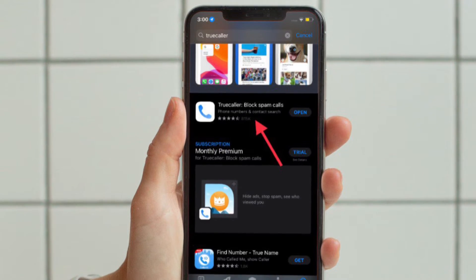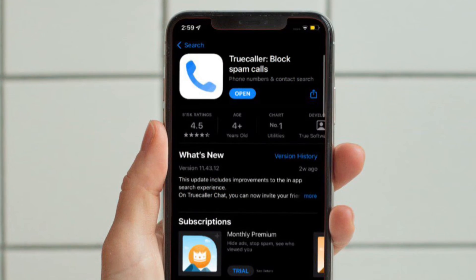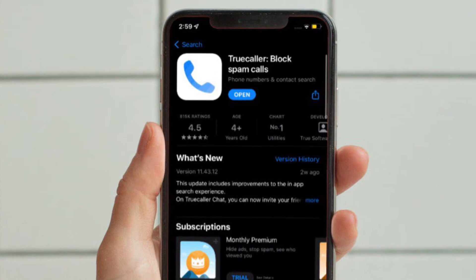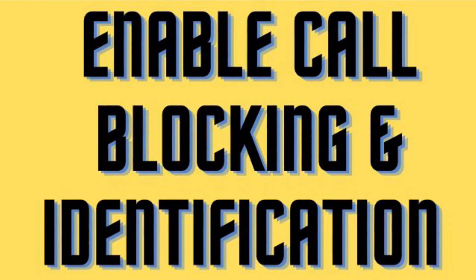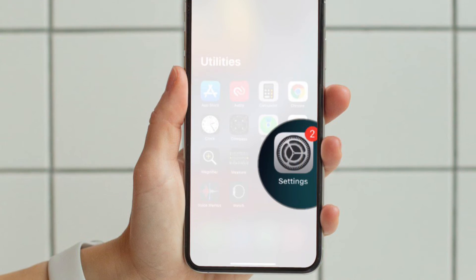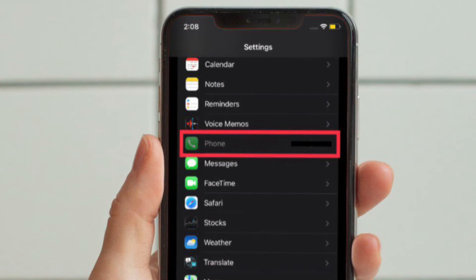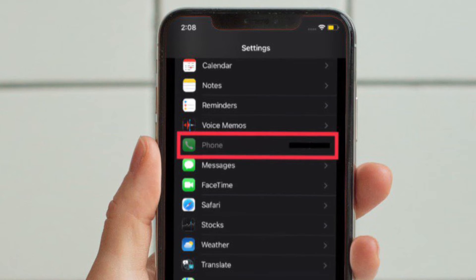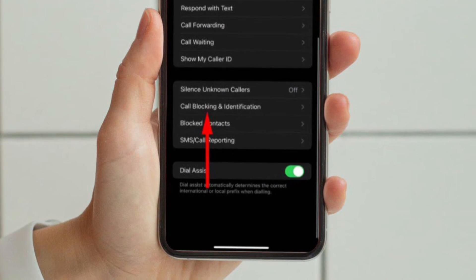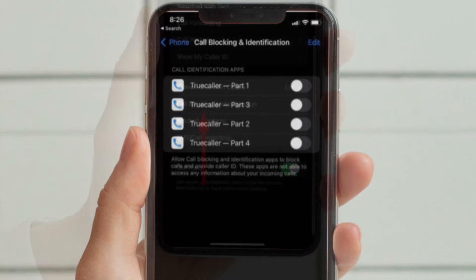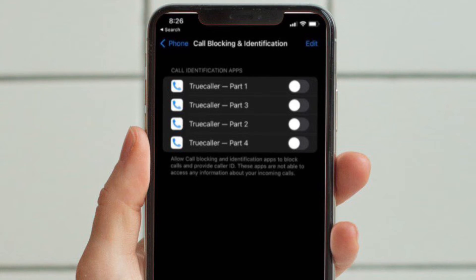First and foremost, make sure you have downloaded the Truecaller app on your iPhone. It is available for free and supports iOS 11 or later. Once downloaded, open the Settings app on your iOS device, scroll down and choose Phone, then select Call Blocking and Identification.